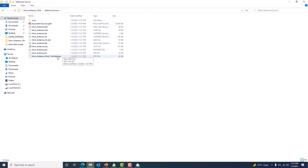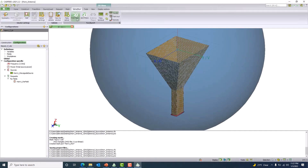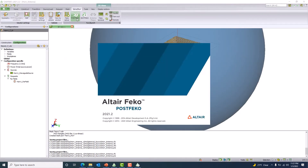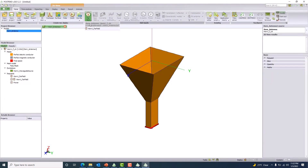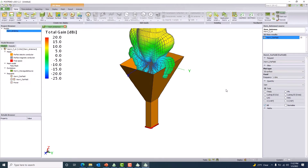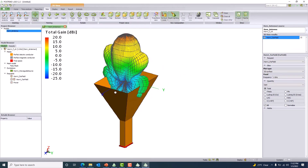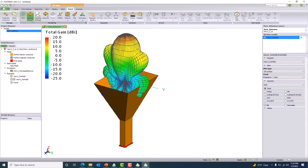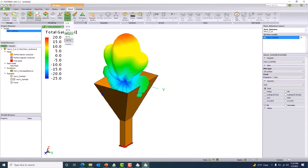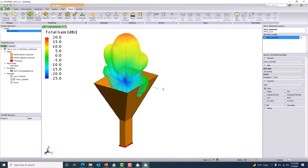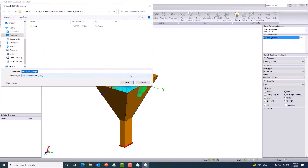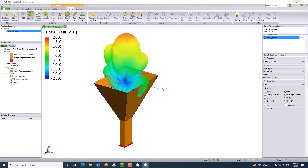Let me go back to the POSTFEKO session and plot the far field pattern for this horn antenna. I'll make it visible using pan view and make the result more elegant by deactivating the grid option. I'm using 60 percent opacity so we can see both the structure and the pattern. This is the result for the real antenna.